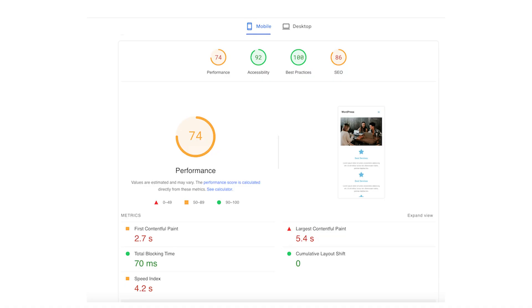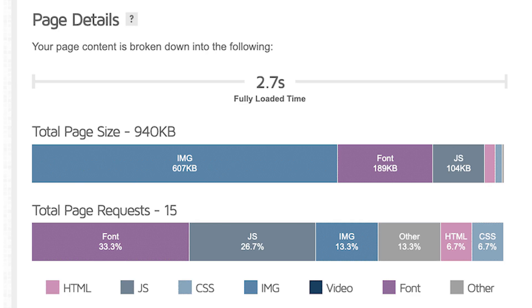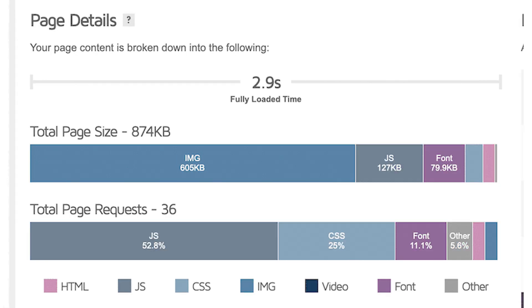Now that you understand our testing setup, let's look at the results and see which page builder actually performs better. Let's break this down into the key metrics that actually matter for your WordPress site. First up, the overall mobile performance scores: Elementor got 74 out of 100, Divi got 64 out of 100. But here's where it gets interesting — let's look at the real-world loading metrics. For the full loading time, Elementor got 2.7 seconds, Divi got 2.9 seconds.